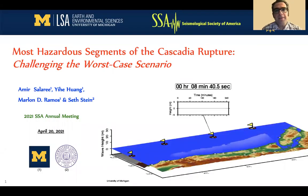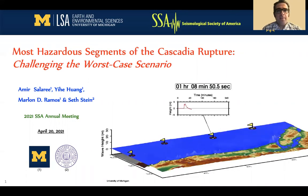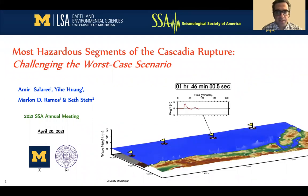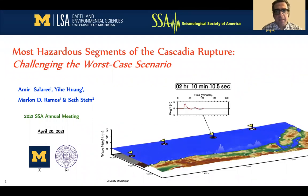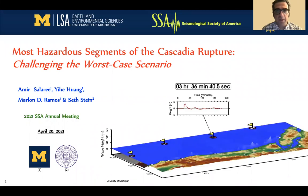Hi, my name is Amir Salari and I'm a postdoc at the Department of Earth and Environmental Sciences at the University of Michigan. This project is about the most hazardous segments of the Cascadia subduction zone. Here I'm going to discuss some of our results regarding the coastal as well as source features that are going to affect the propagation of tsunamis in the region.